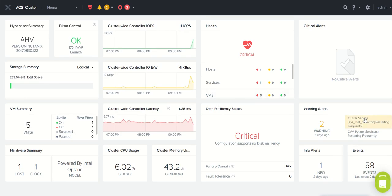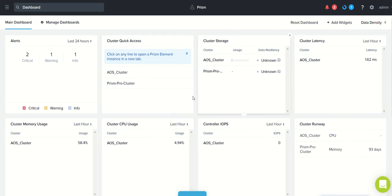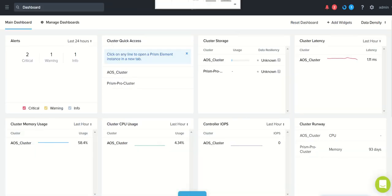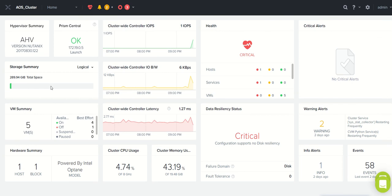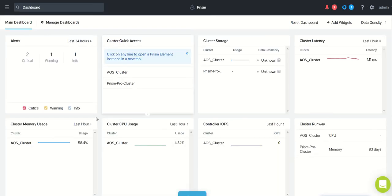Here is the Prism Element dashboard and this is the Prism Central dashboard. You can clearly see the difference just by looking at the dashboards. In Prism Element you can see the cluster summary, hypervisor summary, Prism Central link, storage summary, health summary, critical alerts and warnings. In Prism Central the main dashboard shows alerts, cluster memory usage, cluster details, CPU details, cluster storage, IOPS details, cluster latency, and cluster runway details.